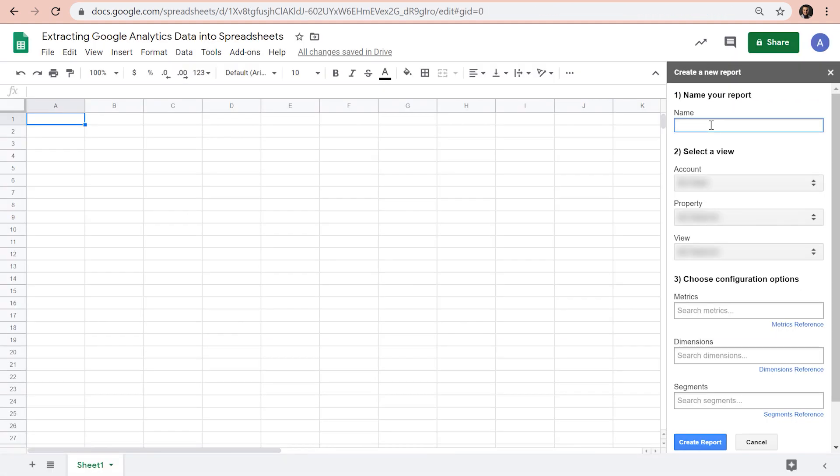First of all, let's give our report a name. Then we need to select the account, the property, and the view from which we want to extract data.